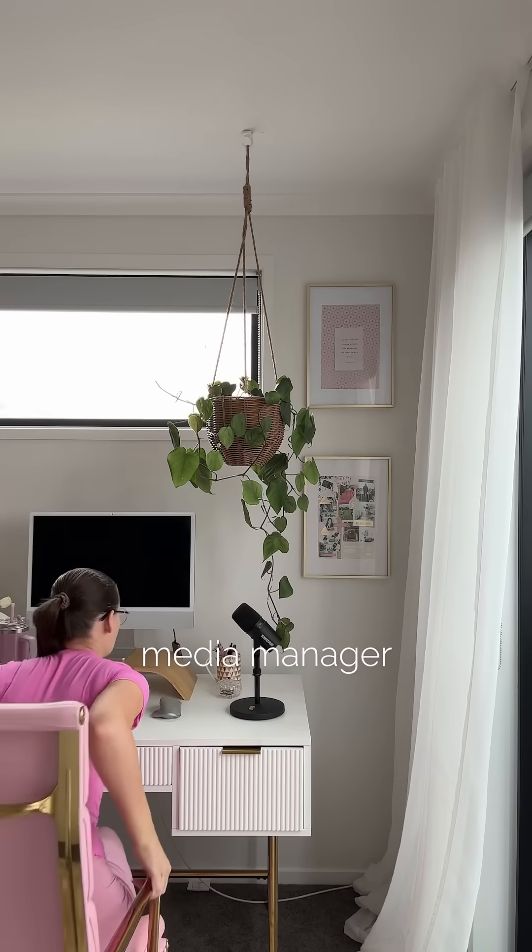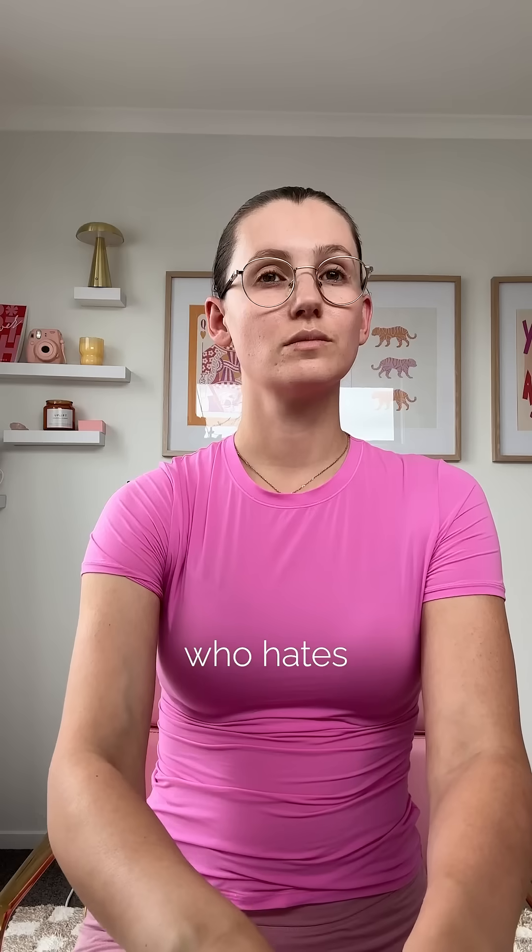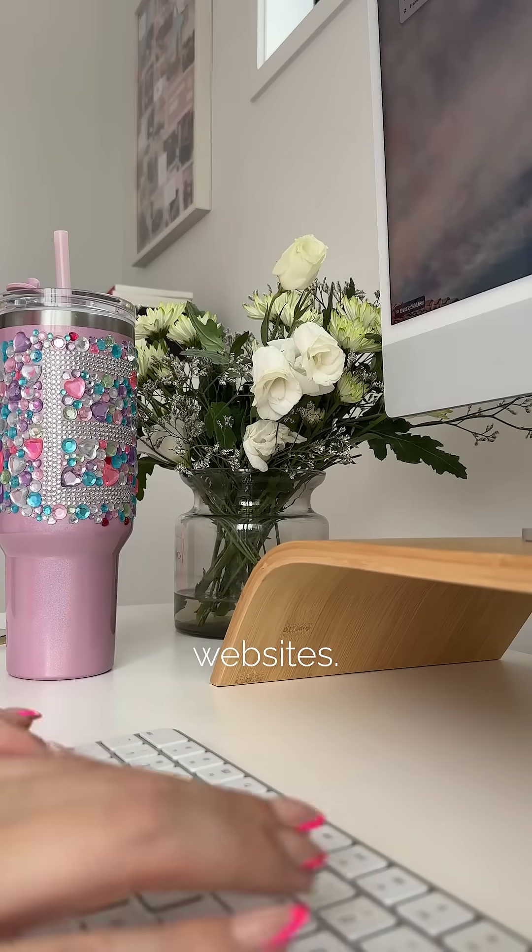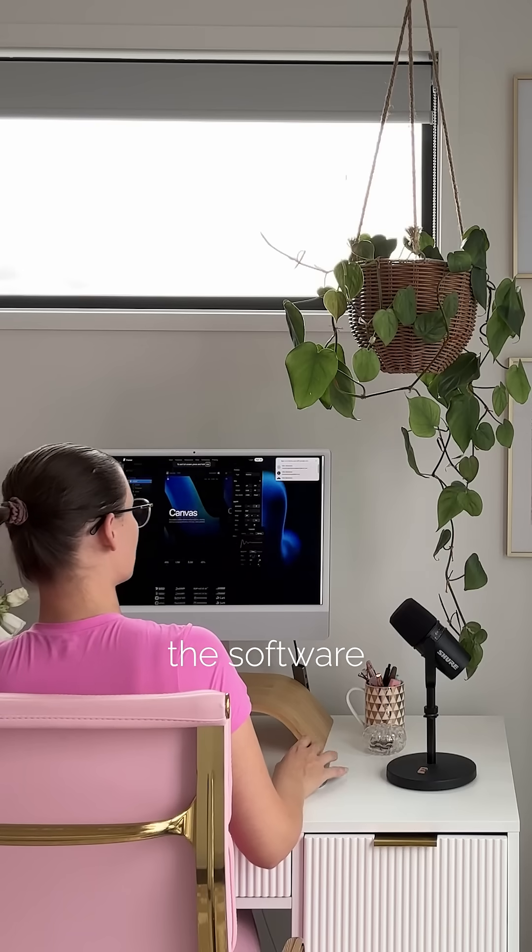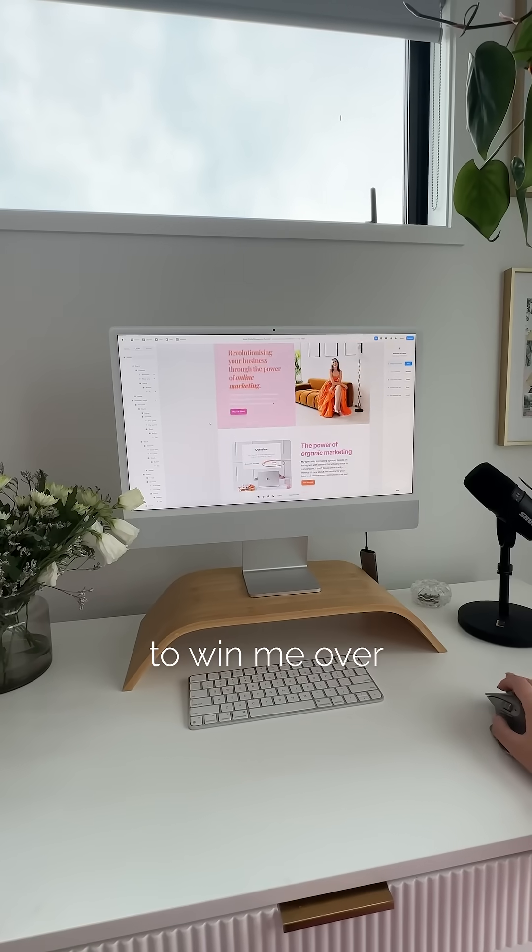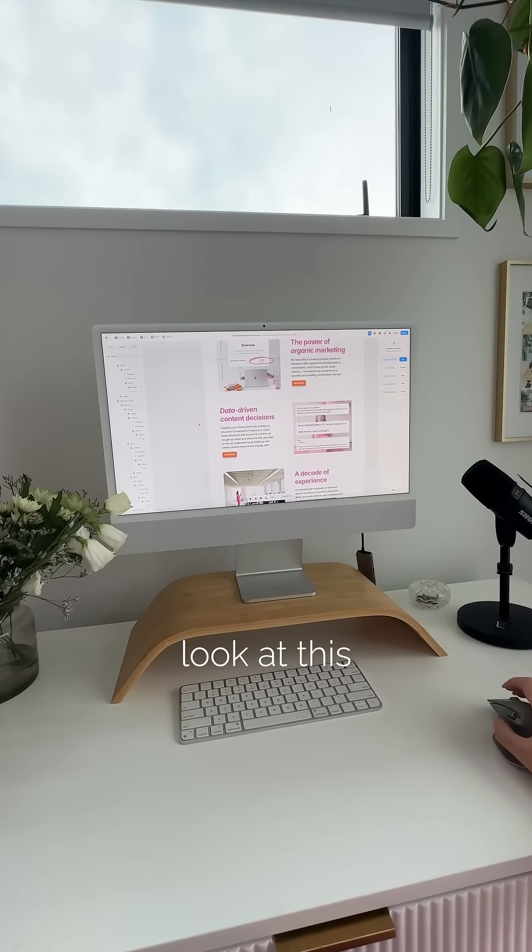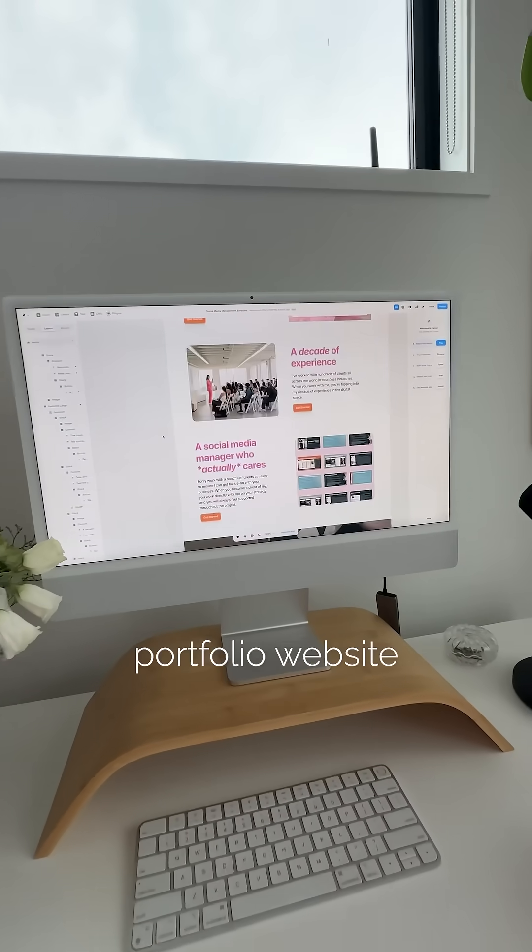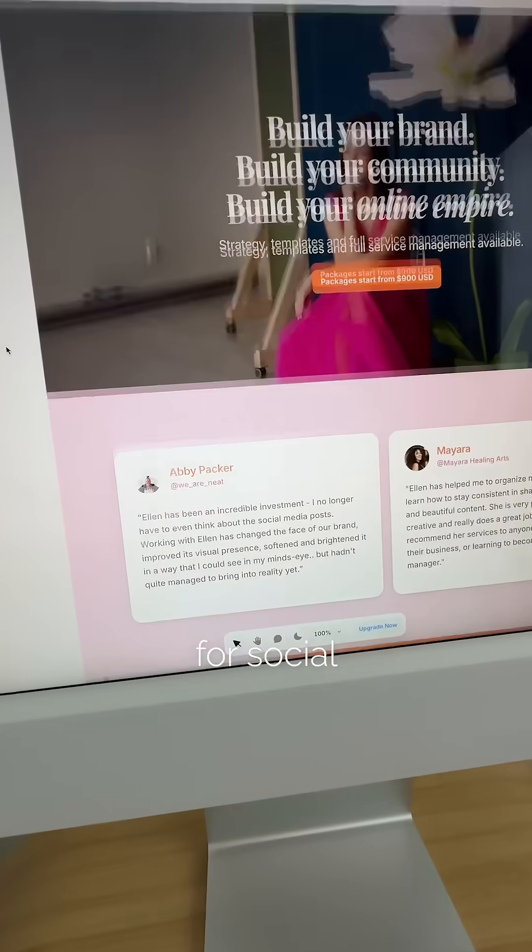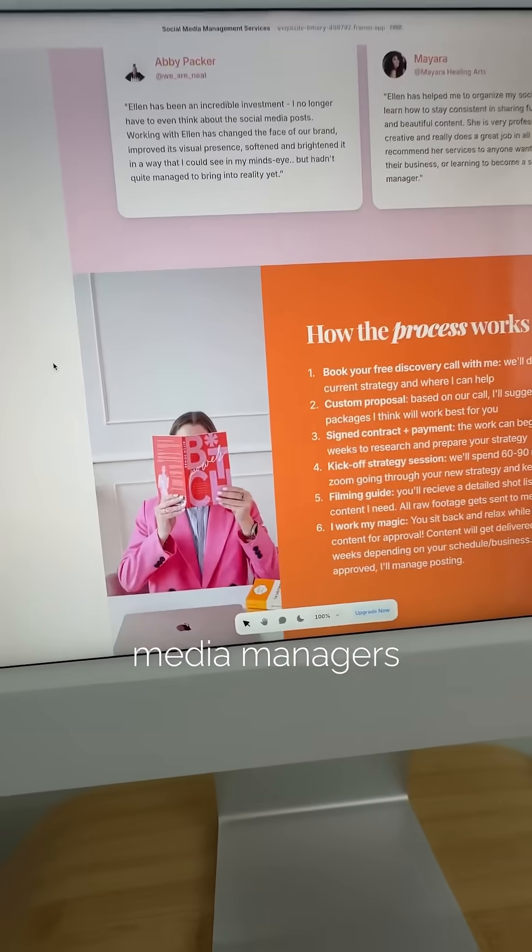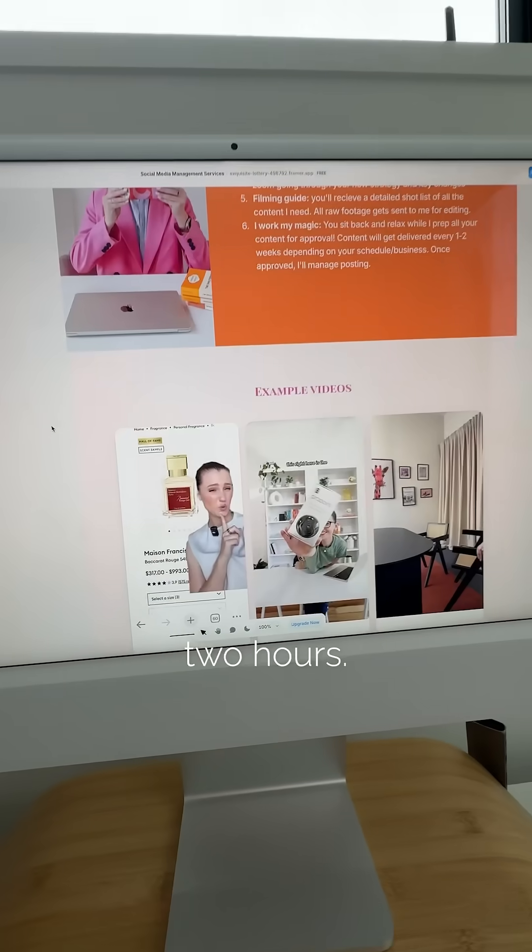It's no secret that I'm a social media manager who hates websites, but I think I've finally found the software to win me over because look at this beautiful portfolio website I have made for social media managers in just two hours.